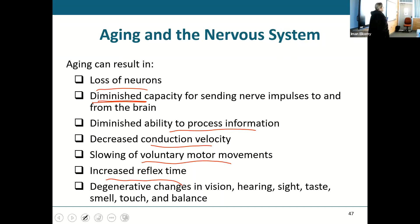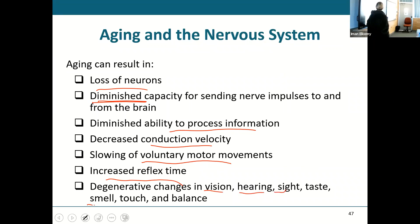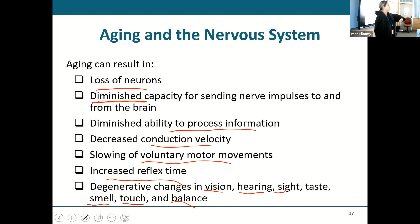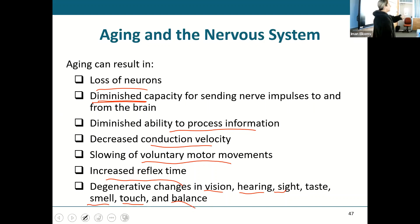Everything starts to degenerate — your vision, your hearing, your taste, your smell, your touch, your balance — all of that goes down because those neurons are decreasing in number and decreasing in activity.